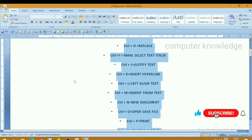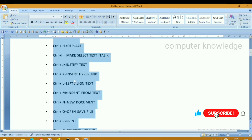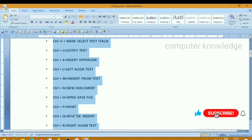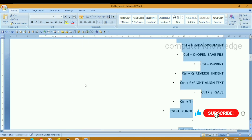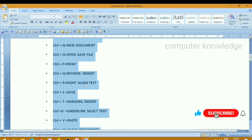Left align — okay. Next, ctrl press R — right align. Ctrl press R for right align.